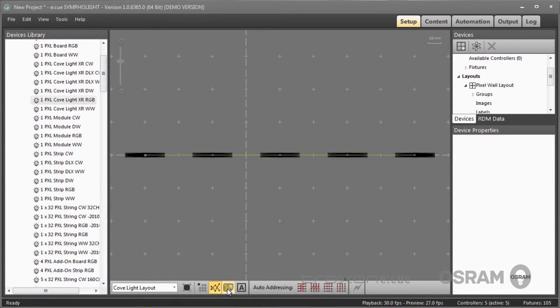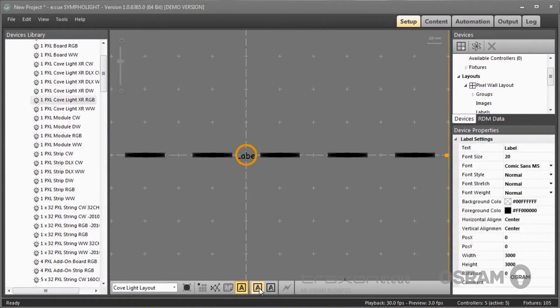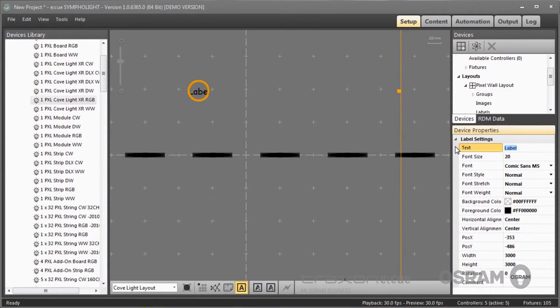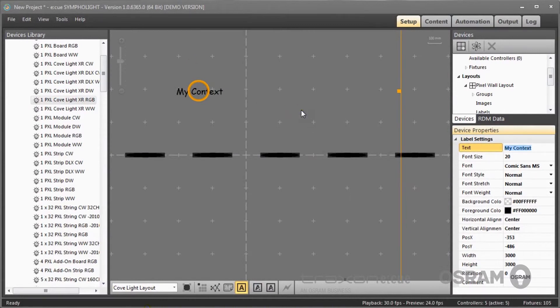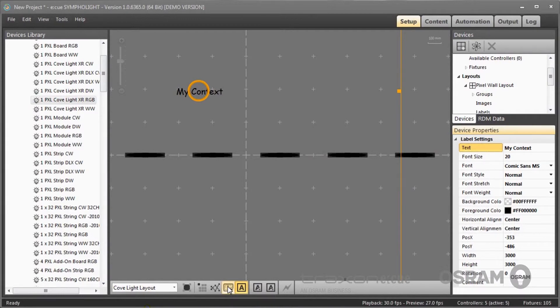Additionally in the setup I can add background images and I can add labels which are text elements. To add a label just click and change the content of the label. A background image for example can be used to have a drawing in the background to show the distribution of the fixtures, for example in the building plan.